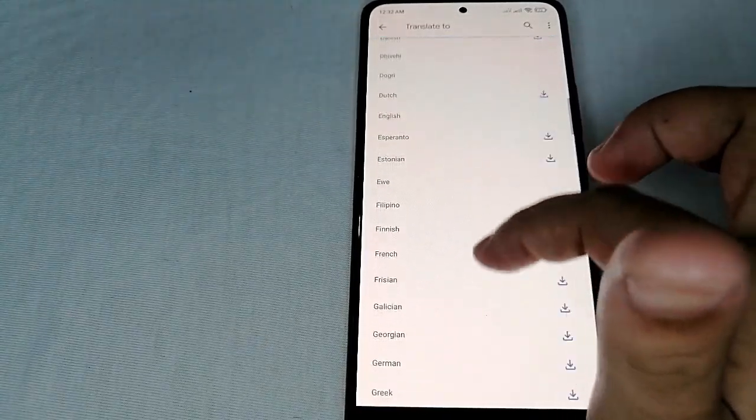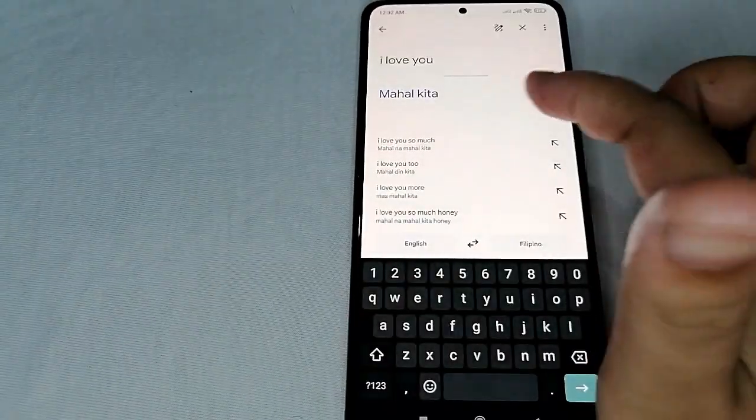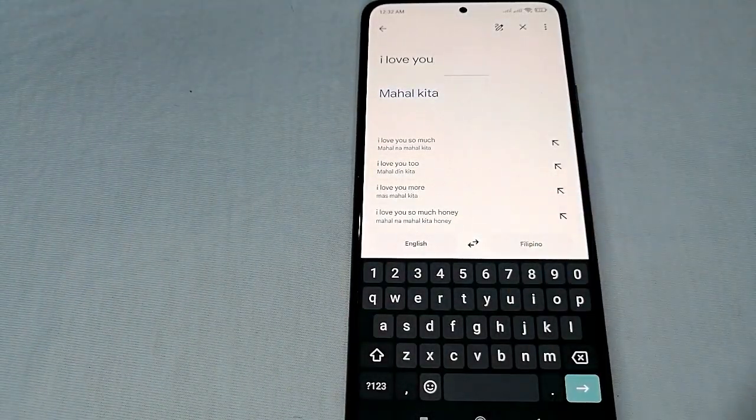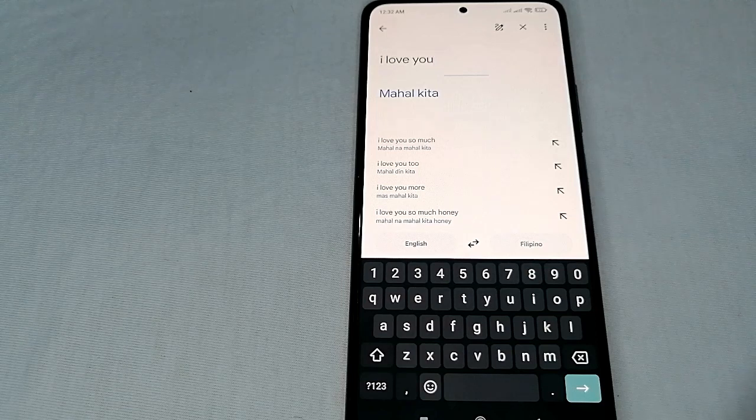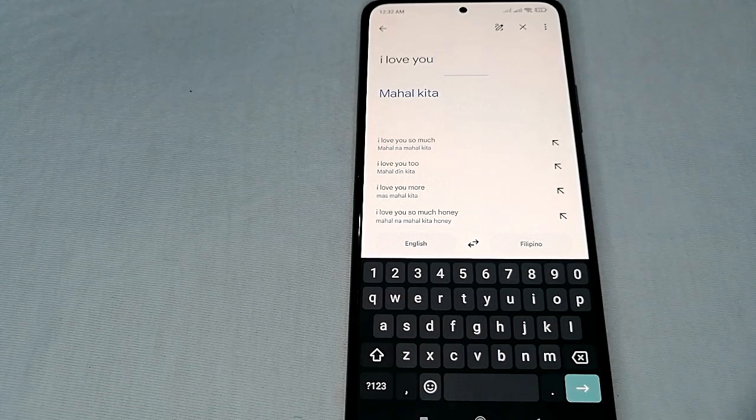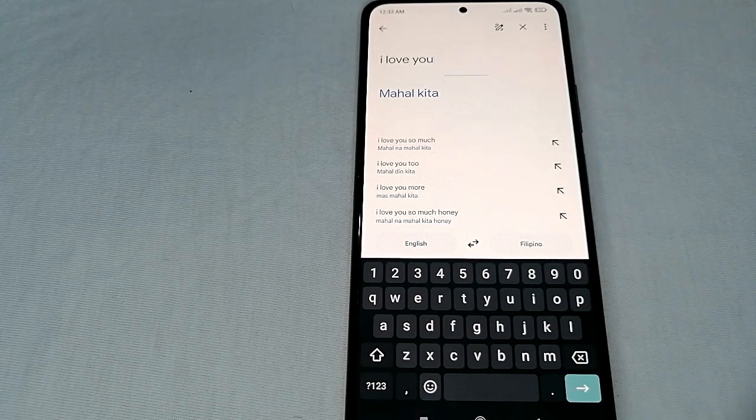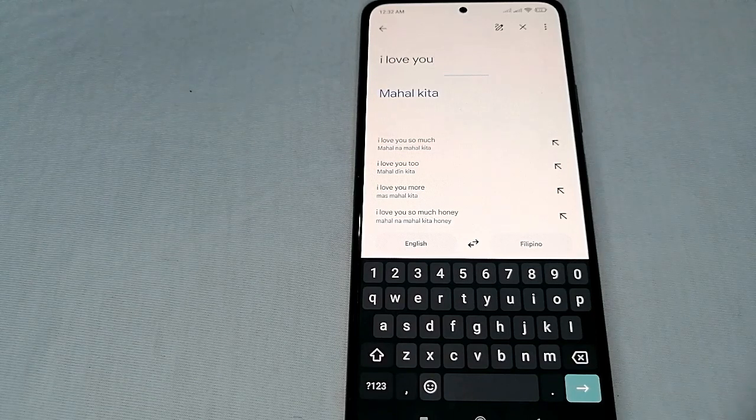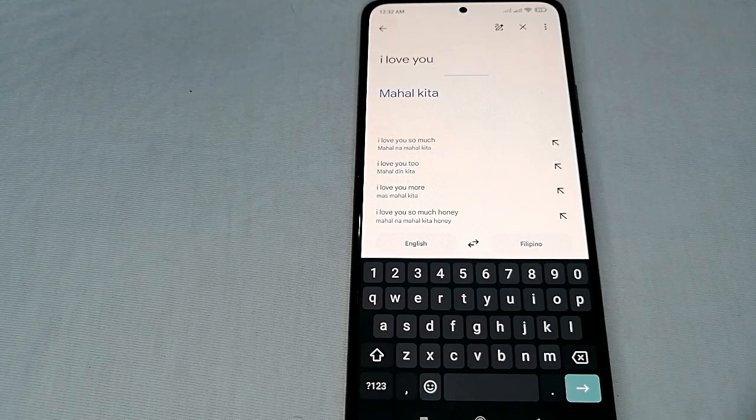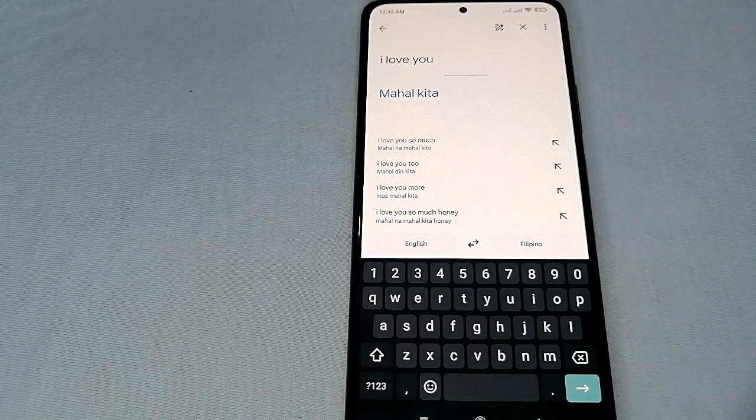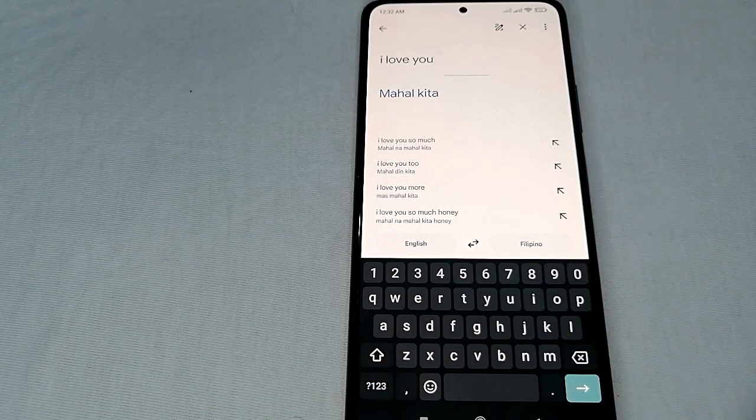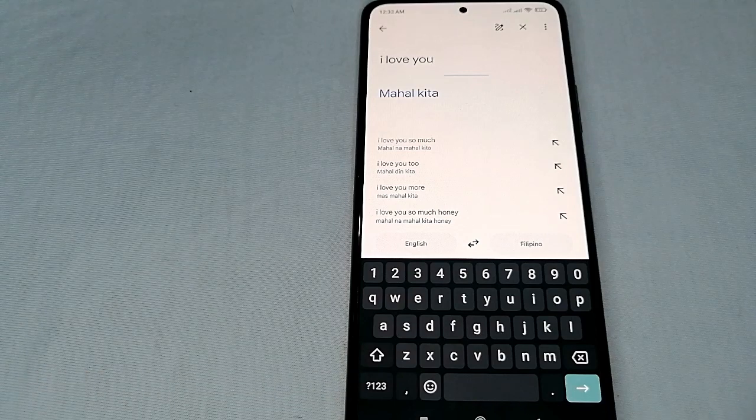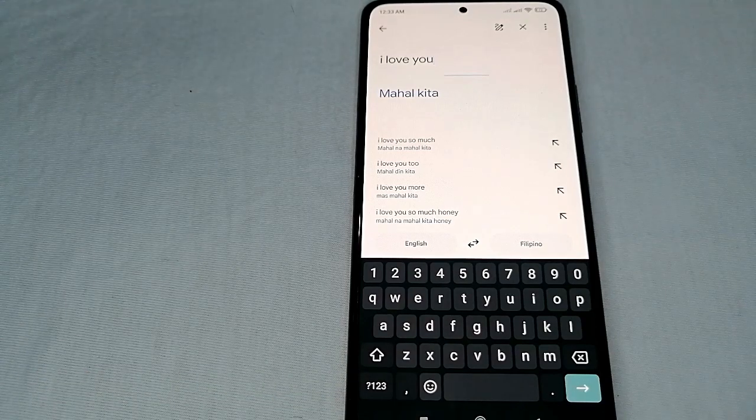Let's translate it into Filipino. There we go. This is how to use Google Translate offline. If you want to know how to use Google Translate offline, that's the easiest way I know. If you know another way, just leave a comment below, and be sure to subscribe for more videos. Bye!